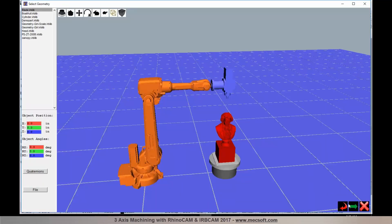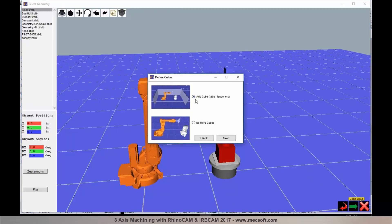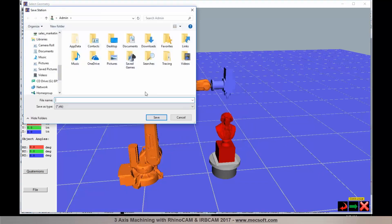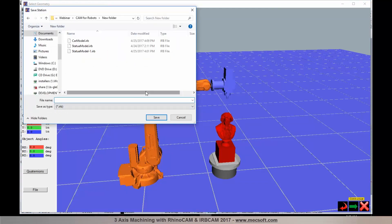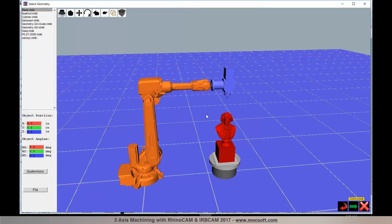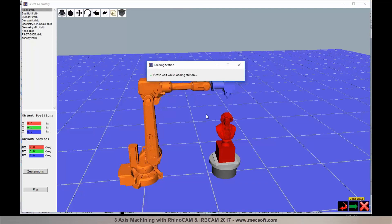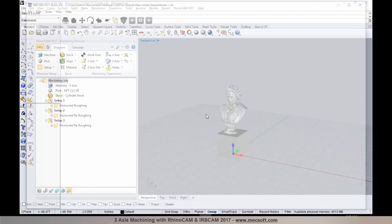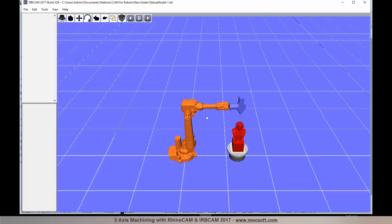In the next step, you can specify whether to add any cubes, tables, or fences. I'll select no more cubes and click Next. I can now save the station — this saves the robot station and geometry in IRB CAM. When you're ready to program the part again, you can load it from the saved station rather than going through the wizard each time.